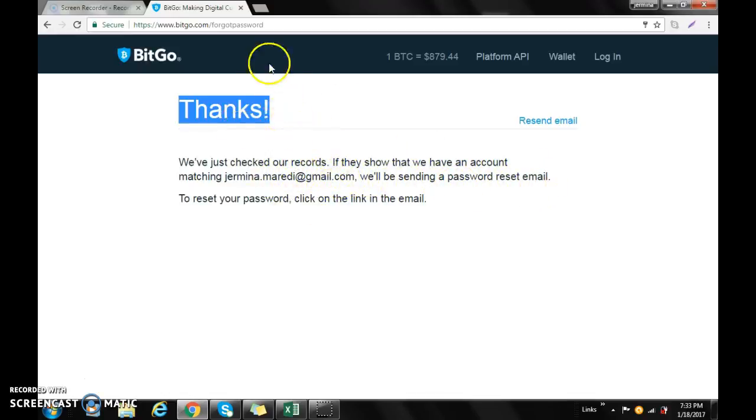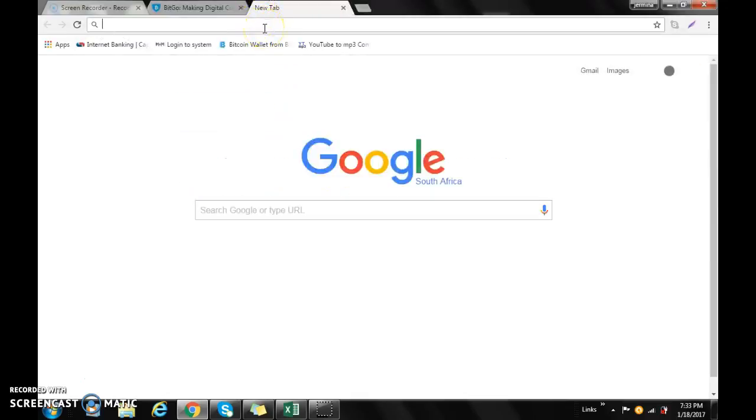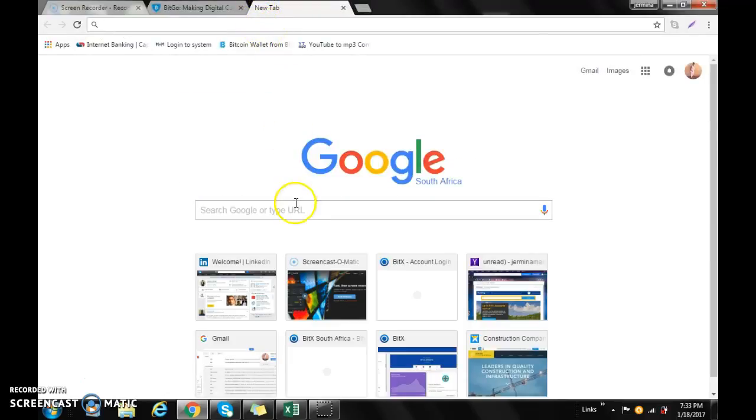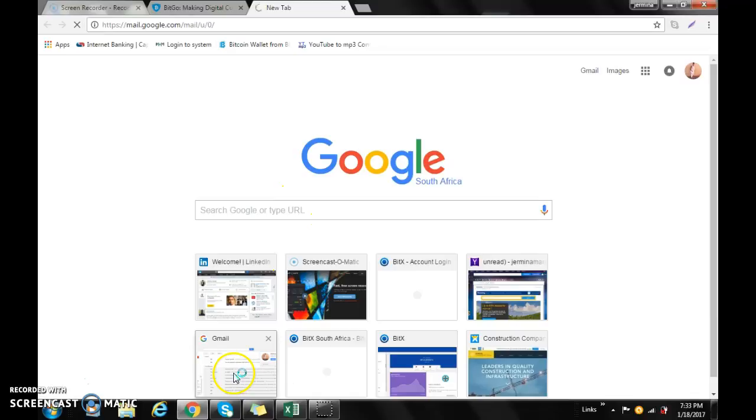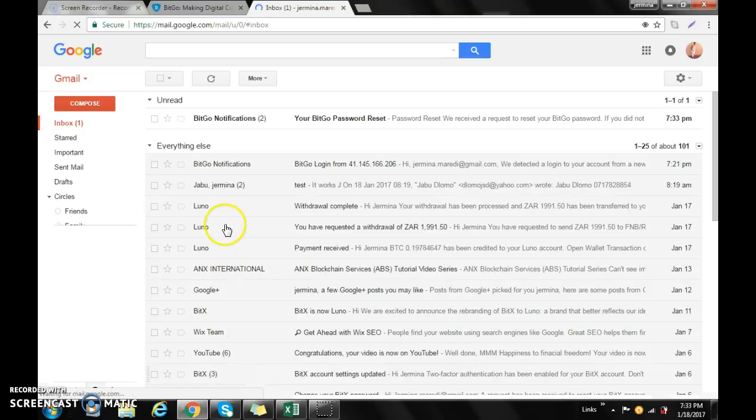Okay, there we go. That's the email right there.